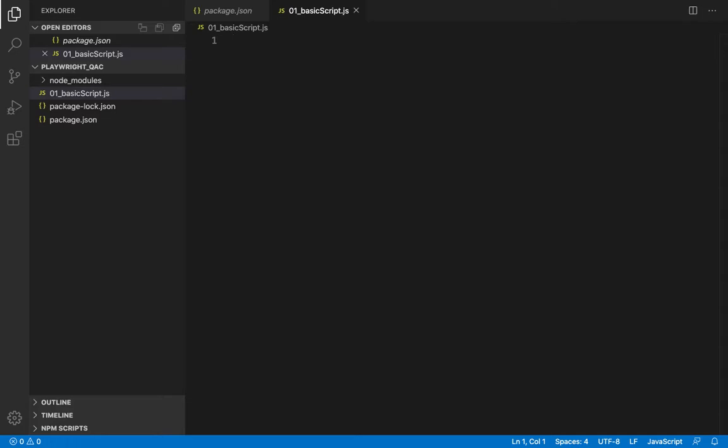Okay, so our script code needs to be in a function, so let's create an arrow function for that. Let's have it as an IIFE, that is immediately invoked function expression, so that it executes automatically.